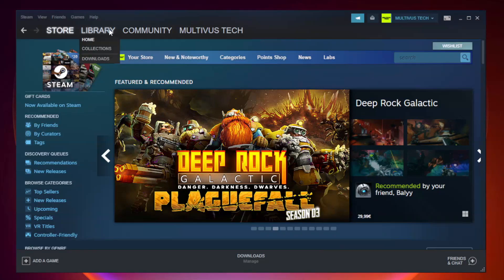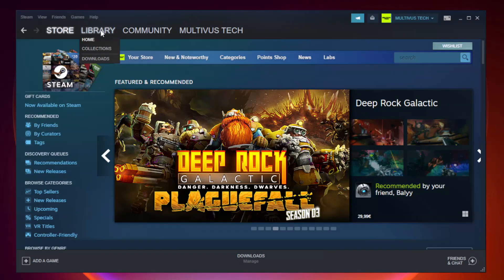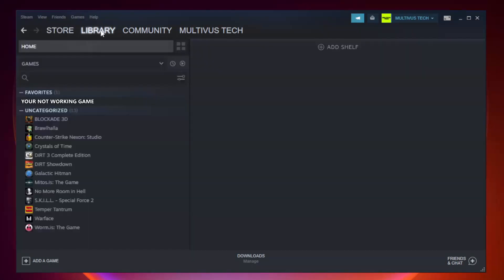Go to the library. Right click your not working game and click properties.